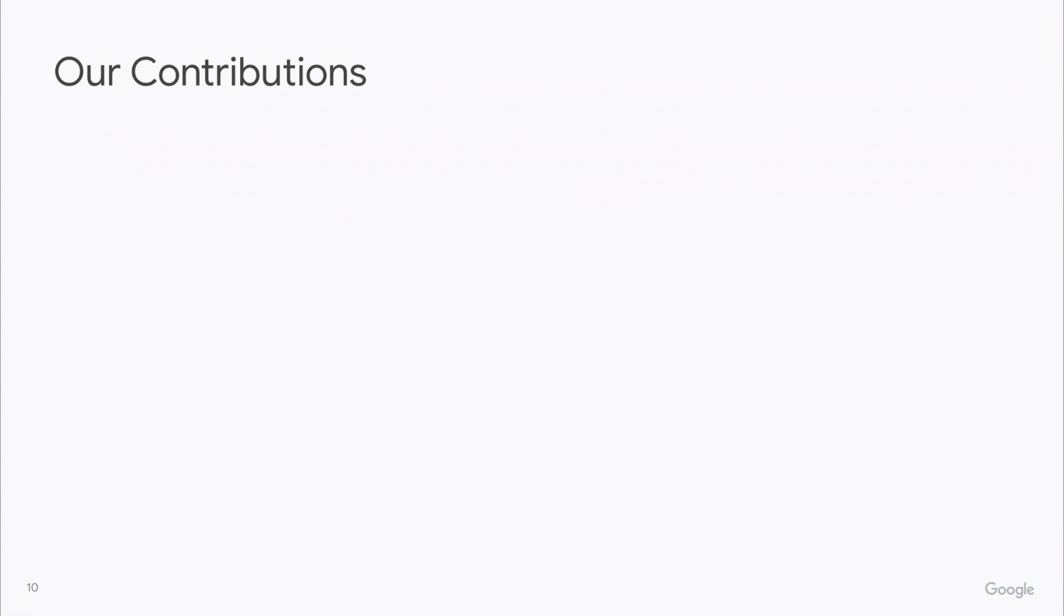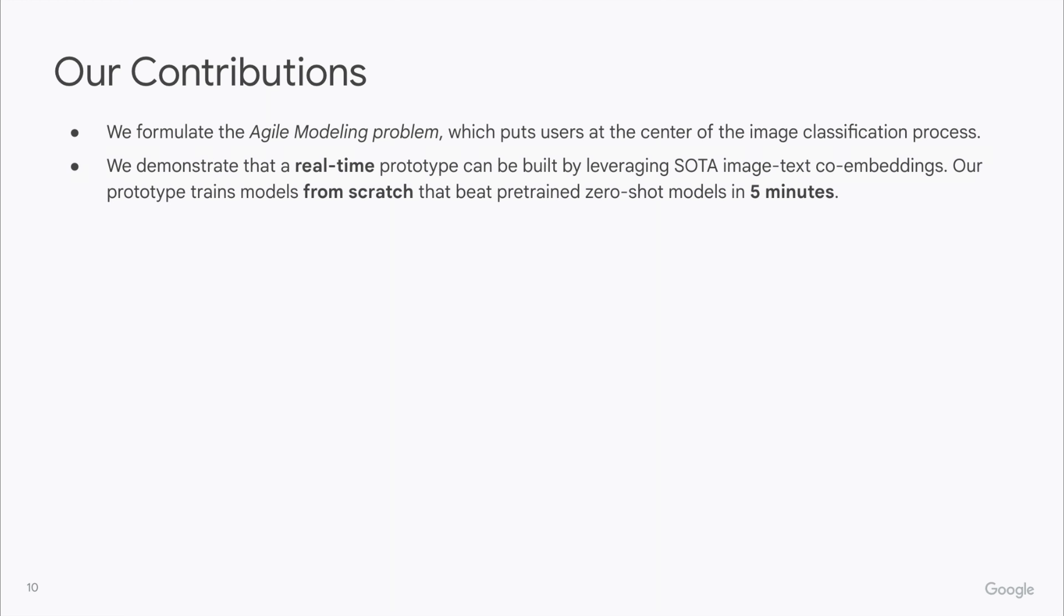Finally, to summarize our contributions, we formulate the agile modeling problem, which puts the user at the center of the image classification process. We demonstrate that a real-time prototype can be built by leveraging state-of-the-art image-text co-embeddings. Our prototype trains models from scratch that beat pre-trained zero-shot models in five minutes.